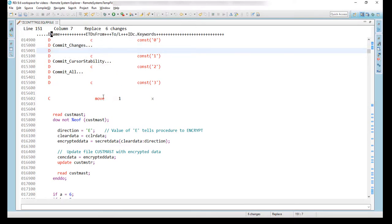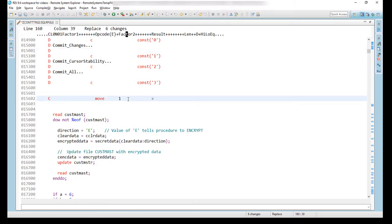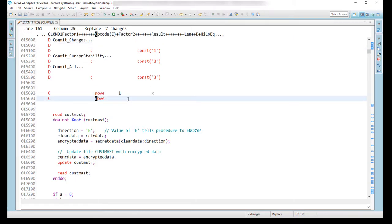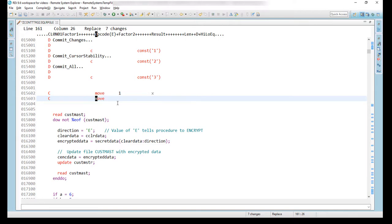On the C spec though, if you're using fixed format on the C spec, when I hit Enter here, notice that I got the letter C again. In this case, I also got the opcode and not only that but the opcode, the cursor was positioned on the opcode itself.